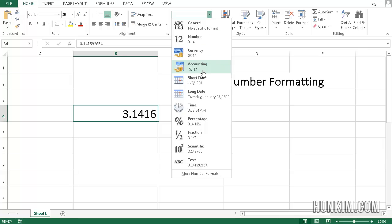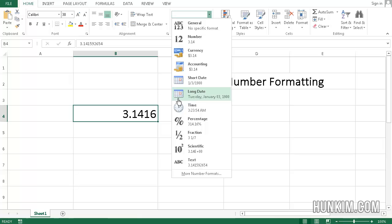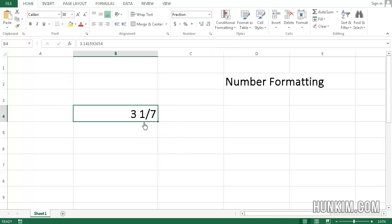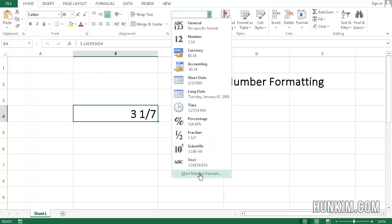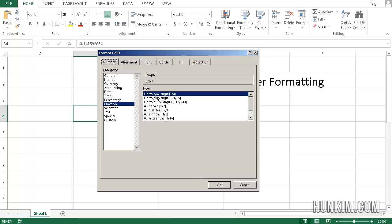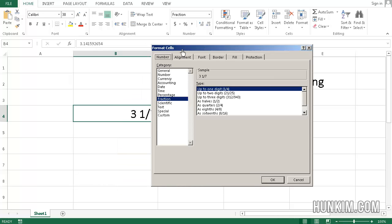So you can see there's a various number of different formats. There's currency accounting. There's even dates. So you can even stick in some dates there, times. You can even represent numbers as fractions. So it's interesting how this can be written as 3 and 1 7th. And it changes as you play around with the values and scientific text. There's even more number formats. So if you choose more number formats, it takes you to this Format Cells window.